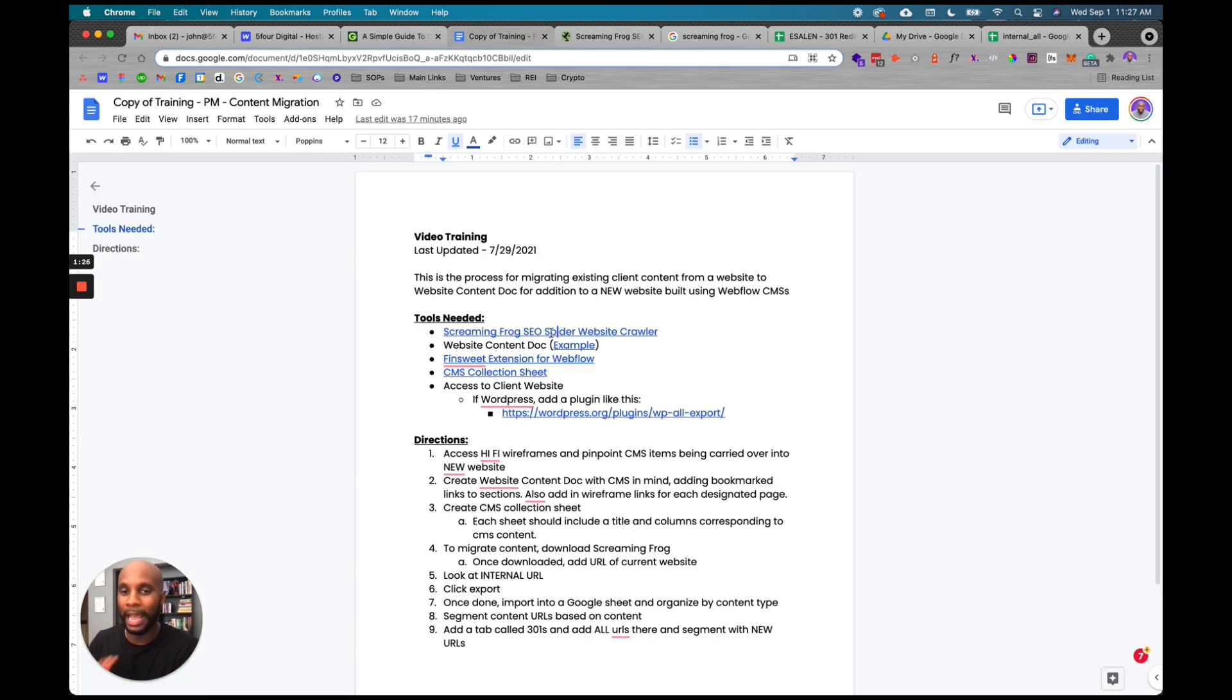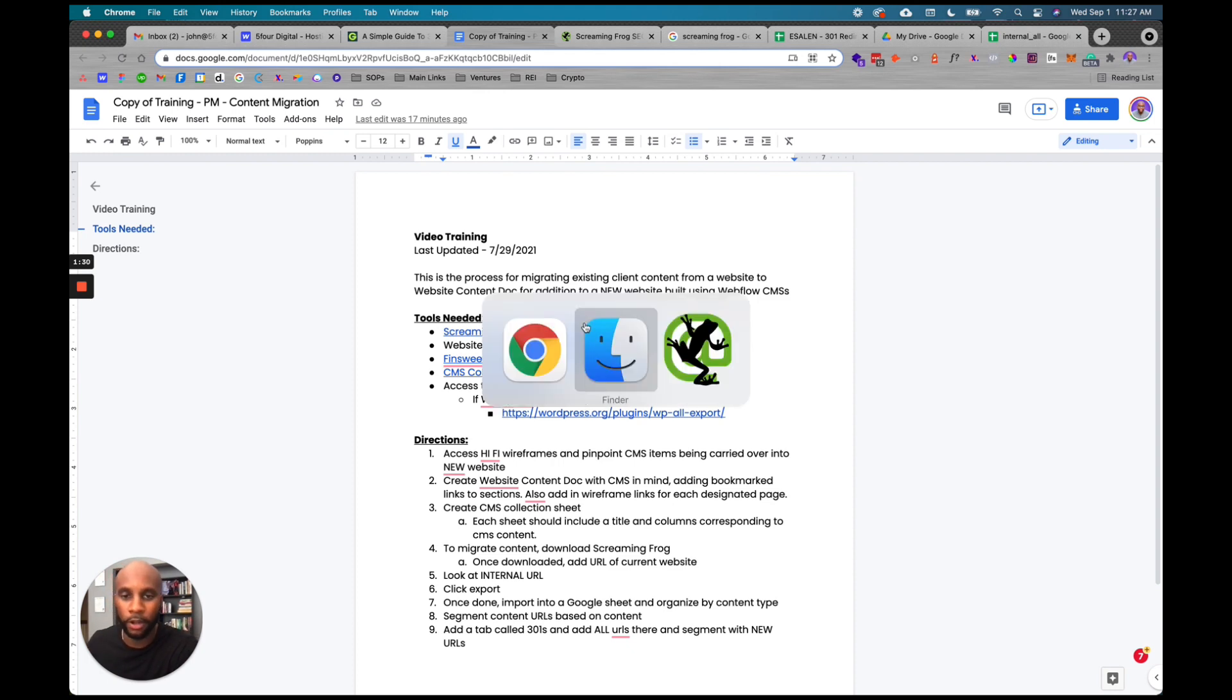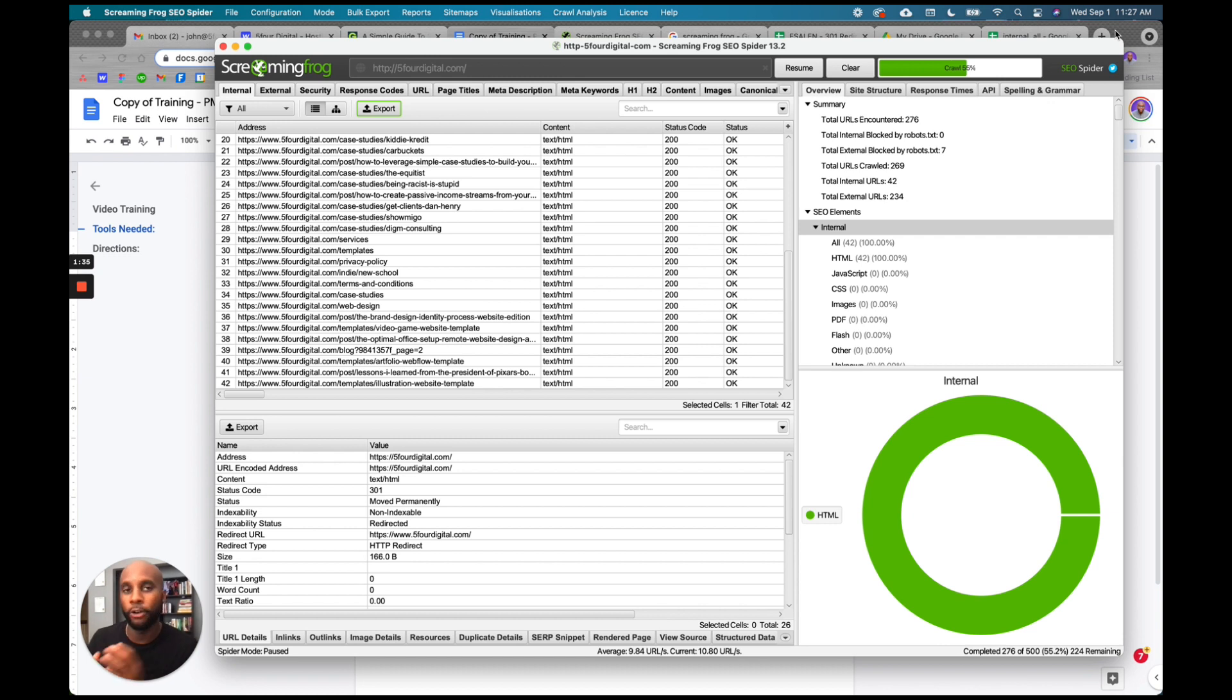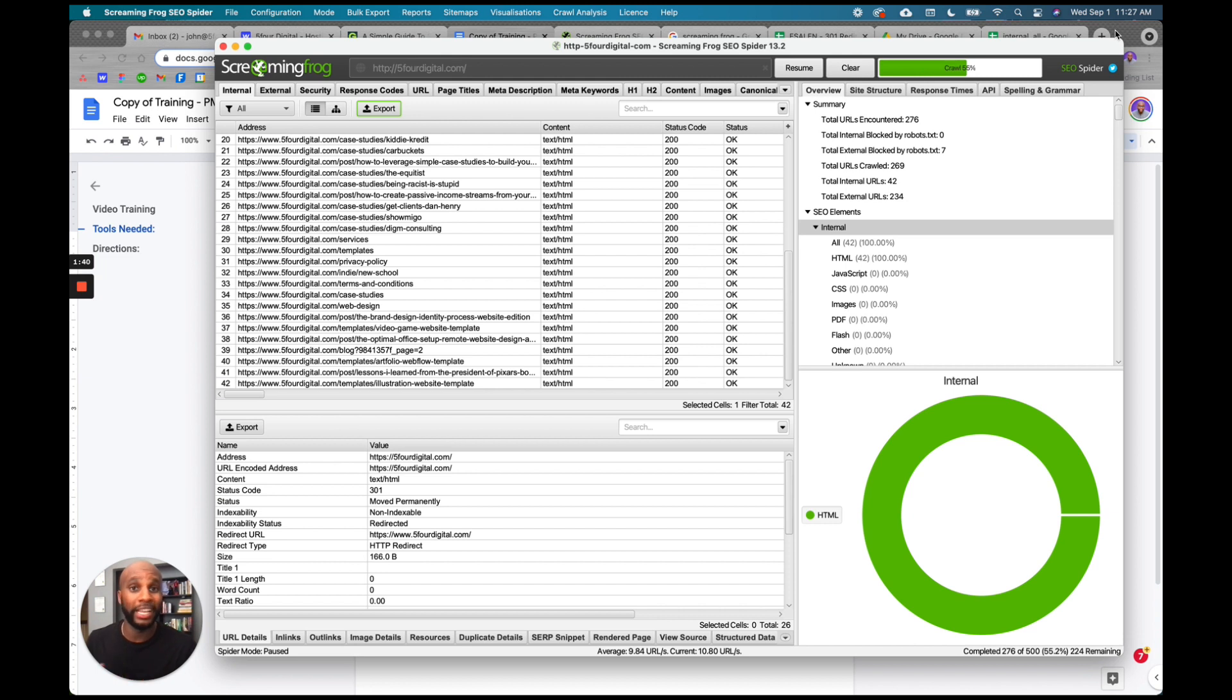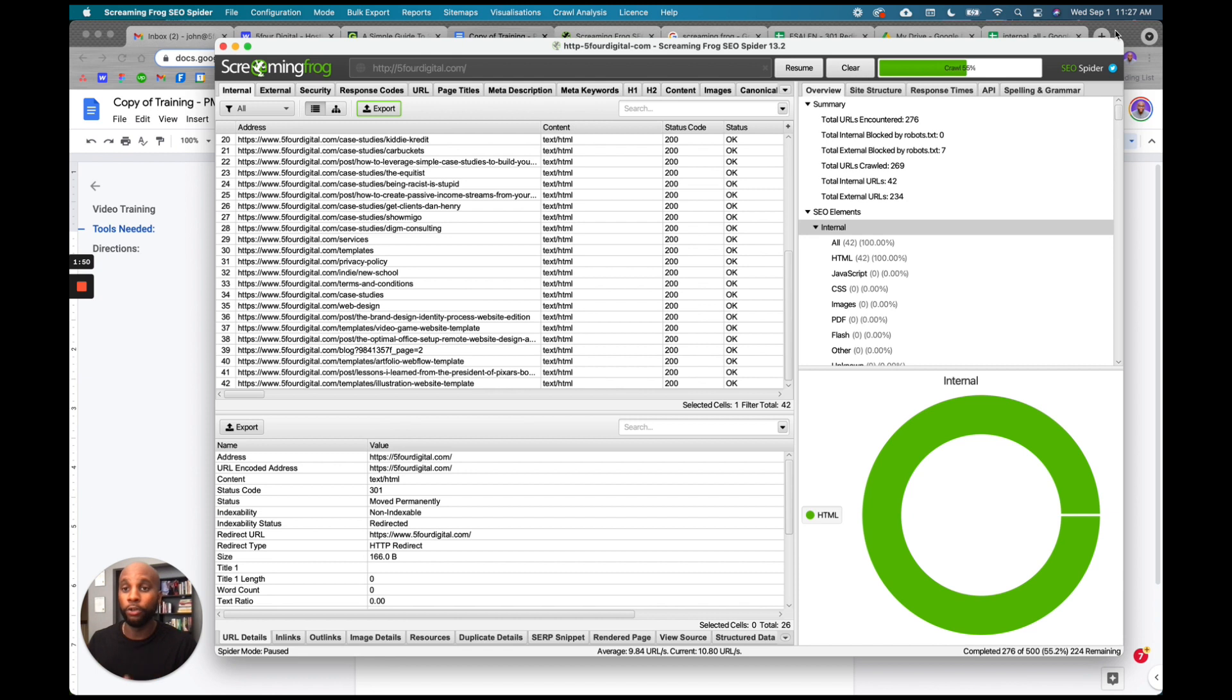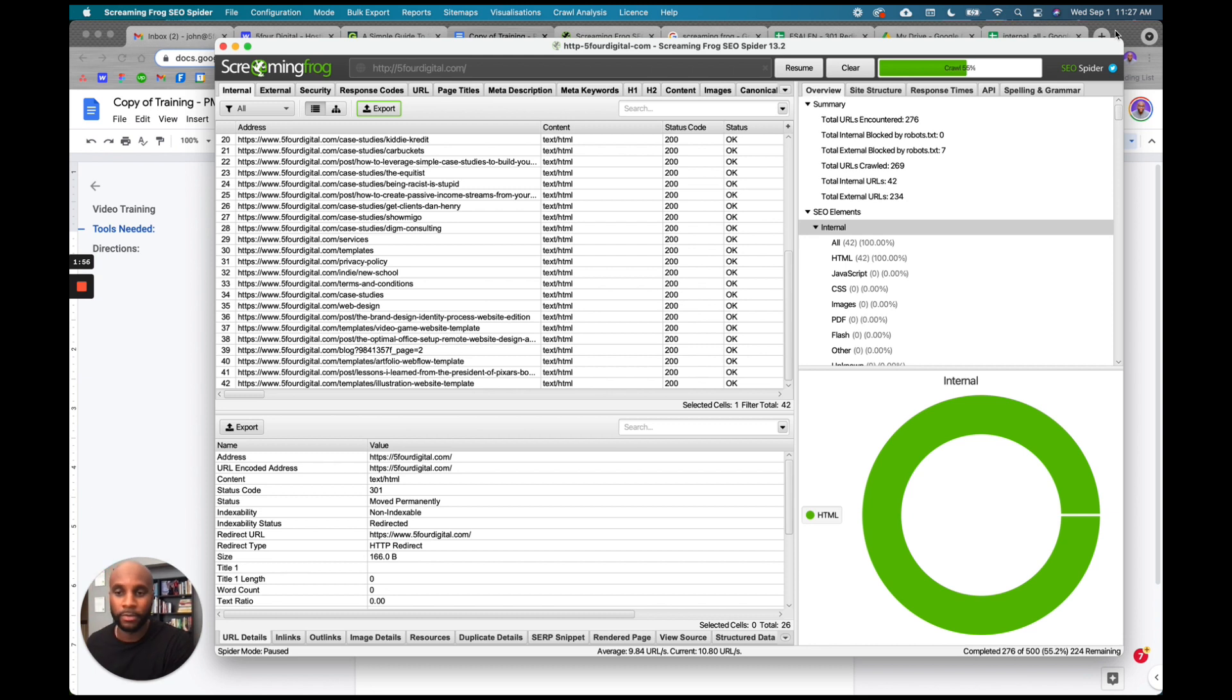First thing you want to do is download Screaming Frog. Screaming Frog is a free software that allows you to pull all the data on your website. It'll pull all your internal URLs, external security, your H1s, H2s, meta descriptions - basically all of that SEO data from a website for free, up to 500 pages. They have a premium service that costs a little bit more, but you can do up to 500 pages for free. Most sites in your case are probably going to be under 500 pages.